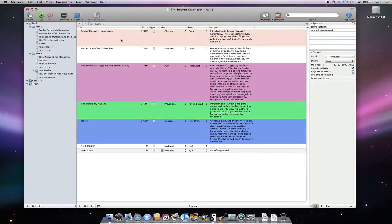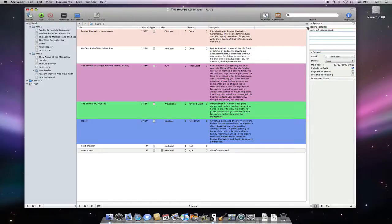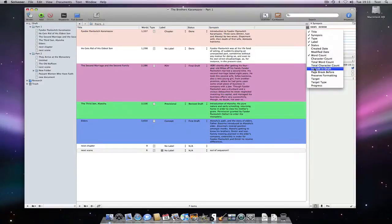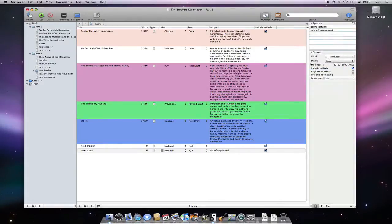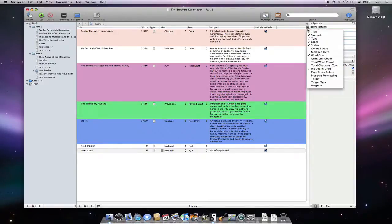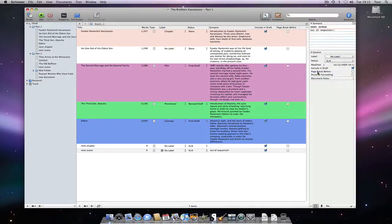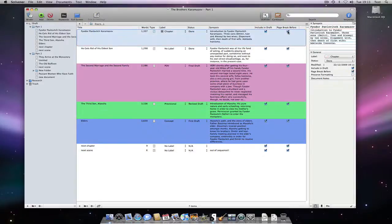One very useful thing you can do in the outliner is make batch changes to columns with checkboxes. For instance, if I make the include in draft and page break before columns visible, these are represented as checkboxes. If I option click on a checkbox, the on or off setting will get applied to all visible documents.